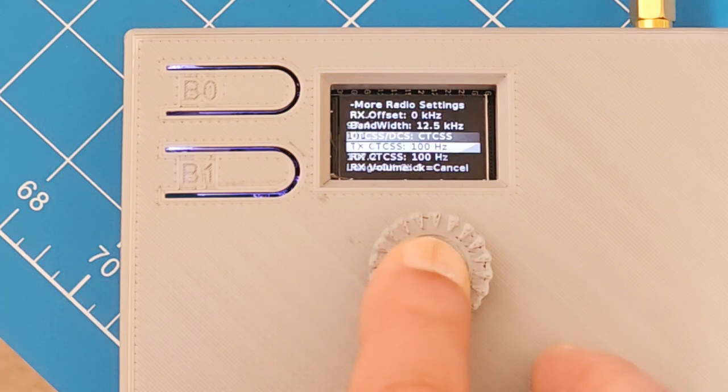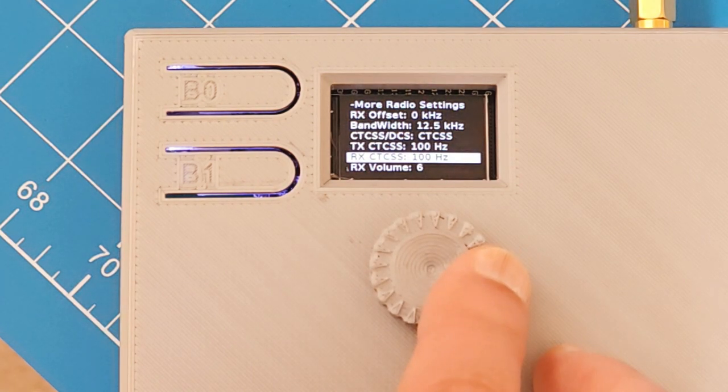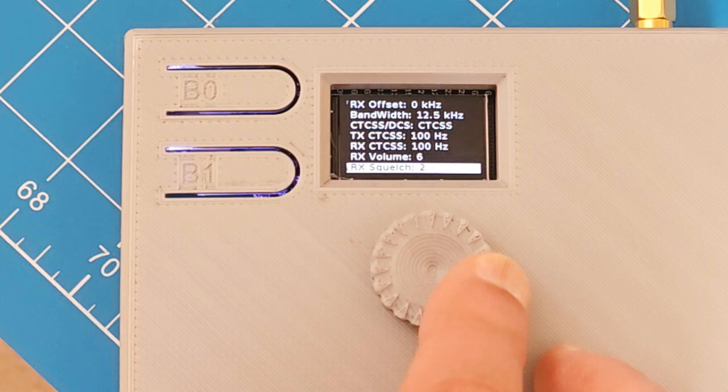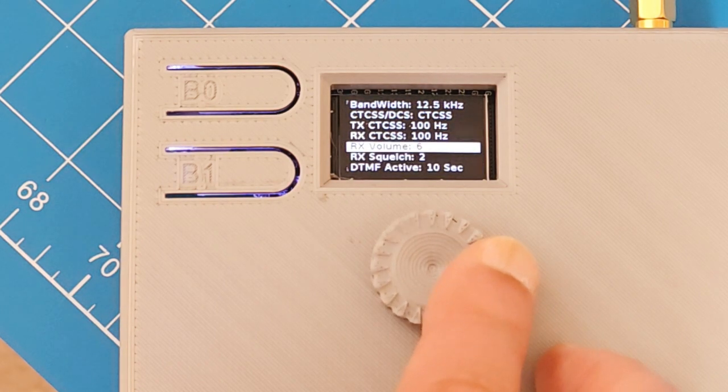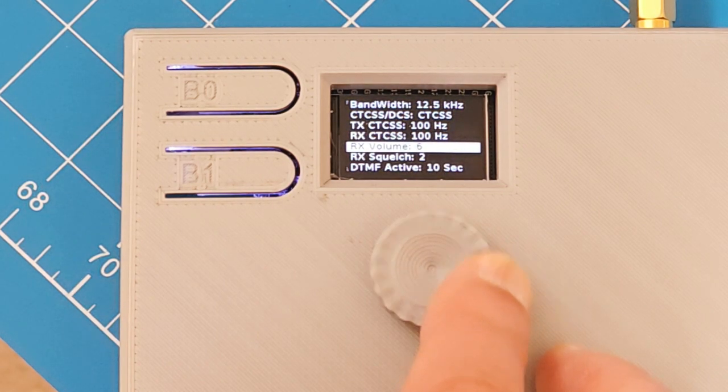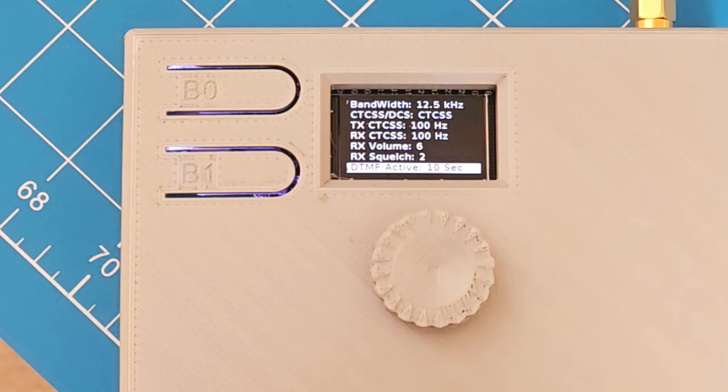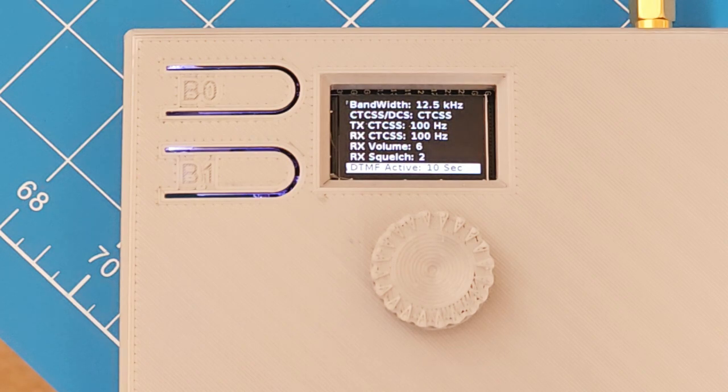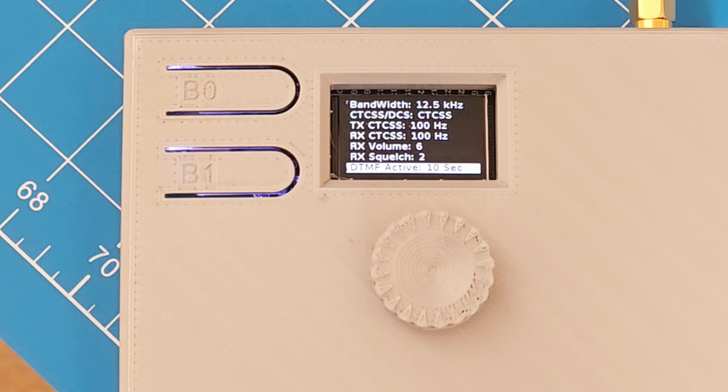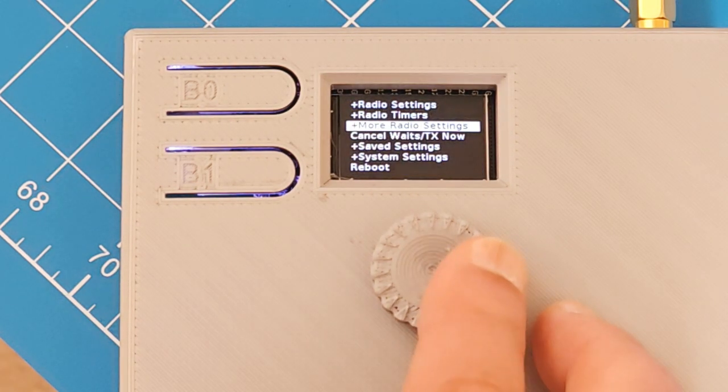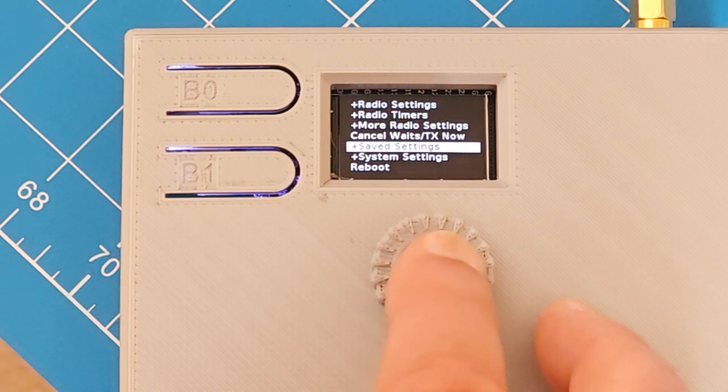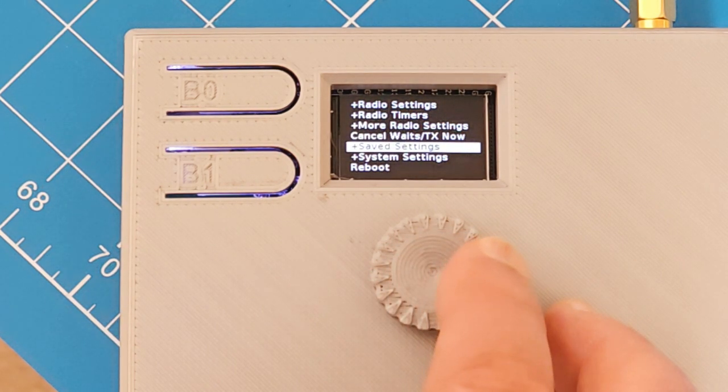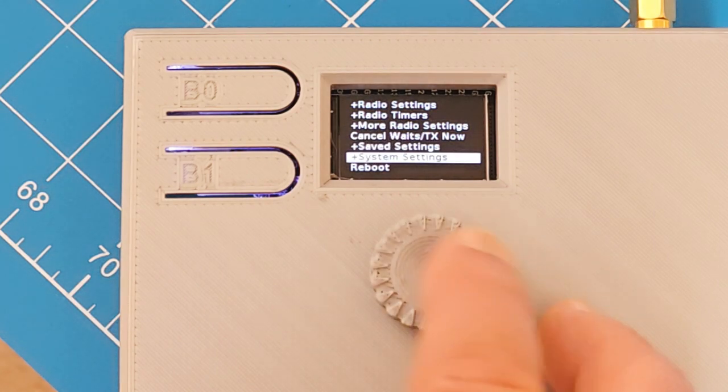Here's the receive version. Here's the receive volume. You might play with that. This default setting seems to work. The squelch setting for the radio. DTMF. This is when you start sending a DTMF sequence to control the radio using your radio. This is how long you will wait for more characters in the sequence. Save system settings. You can save a set of frequencies or whatever you want, and then you can load them again later. It's an easy way of saving things.